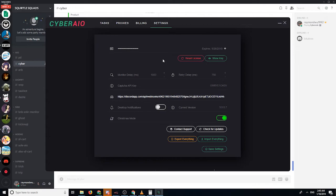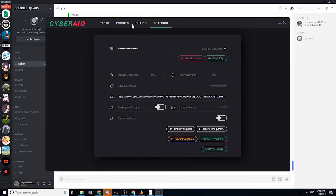You can also turn on Cyber's own notification, but just leave it off. Christmas mode just adds snow falling — you don't need to worry about it. Here you can contact support, check for updates, and save settings. When you change your delays, click 'save settings'. You can also export and import everything — tasks, proxies, and billing profiles — all in one go.